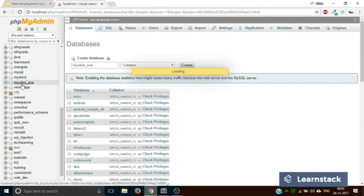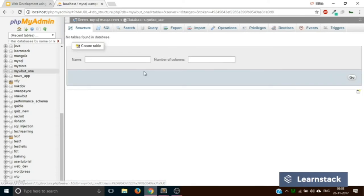Let's click on mywbd1. Now it says 'no tables found in database' because we haven't created any tables yet.